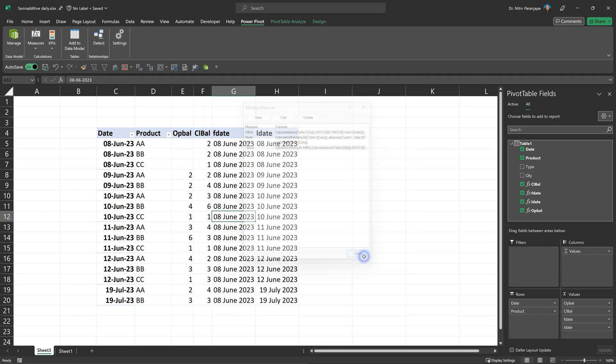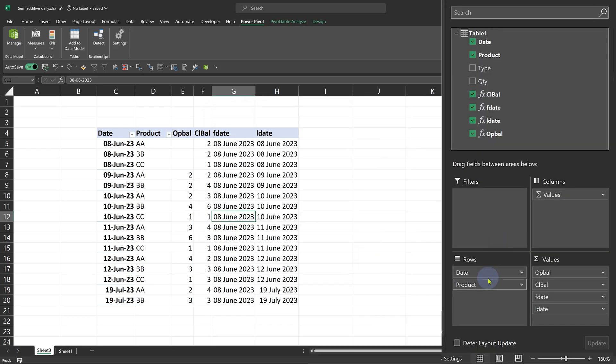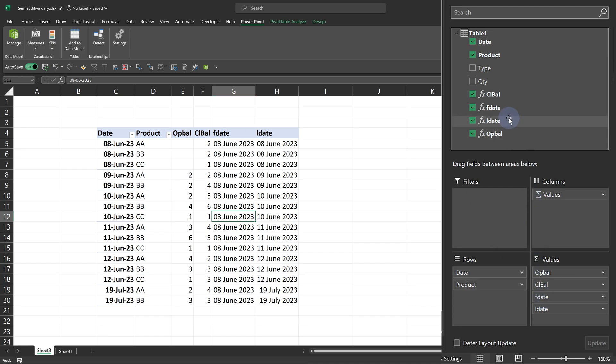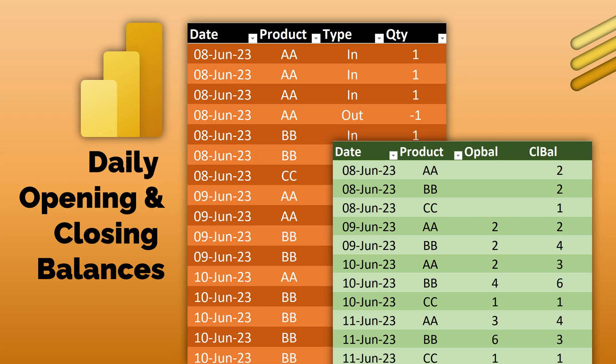And then you drag date and product into the row area, opening and closing balance in the value area. And just for understanding purpose, I have put F date and L date. You don't really need them. You can even hide them so that you only see the required values. So that is how you calculate opening and closing balance.